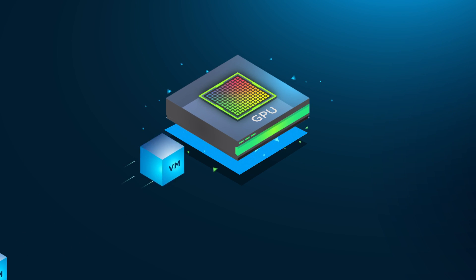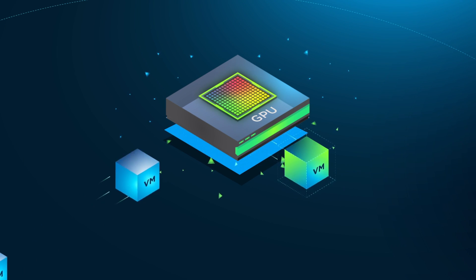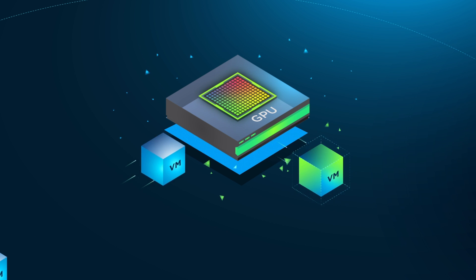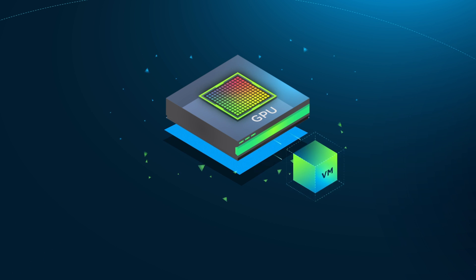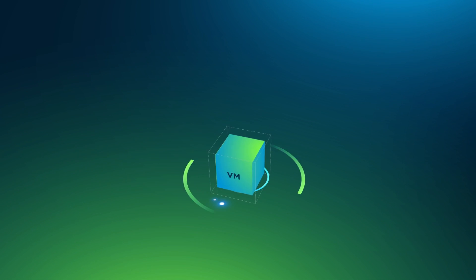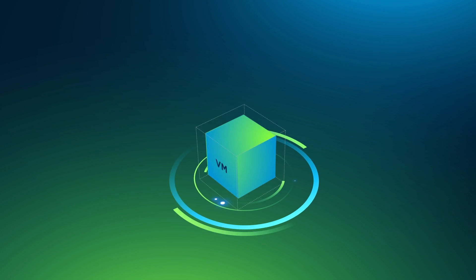NVIDIA virtual GPU software lets each VM access the power of NVIDIA Tesla GPUs, ensuring better performance and great user experience.